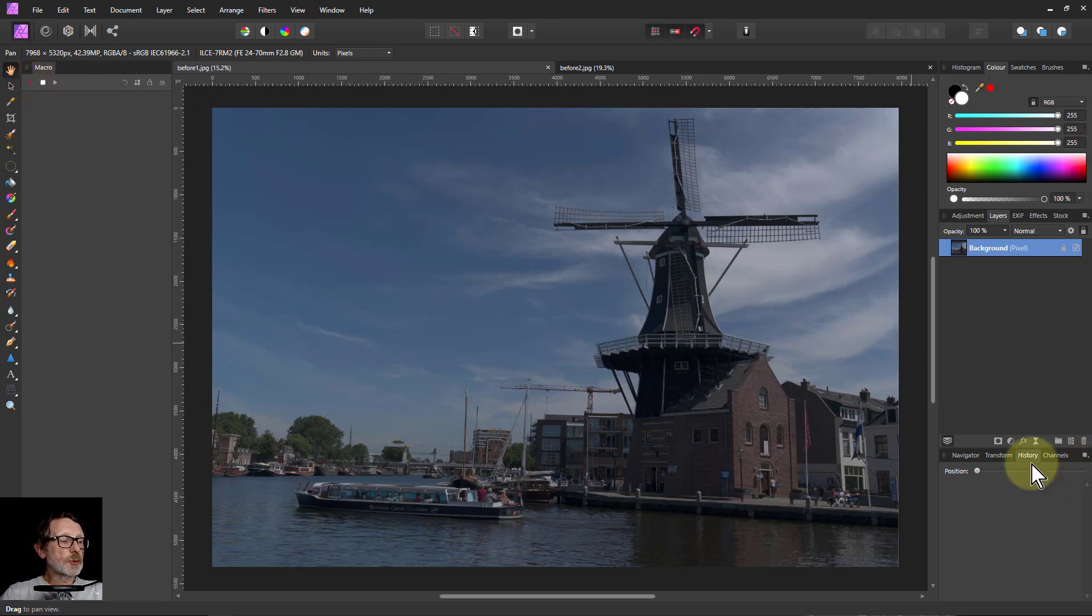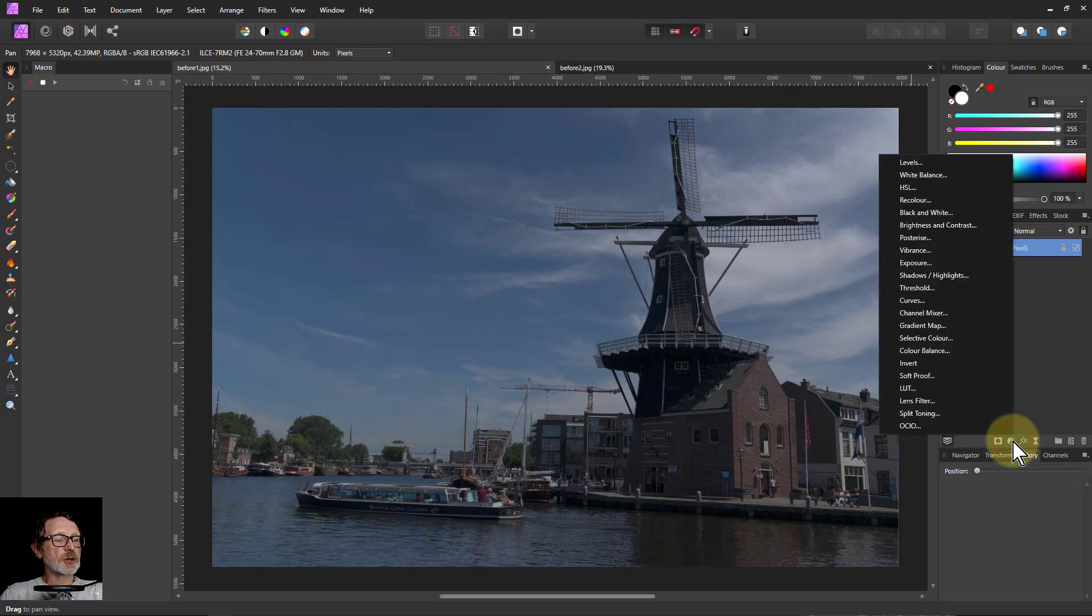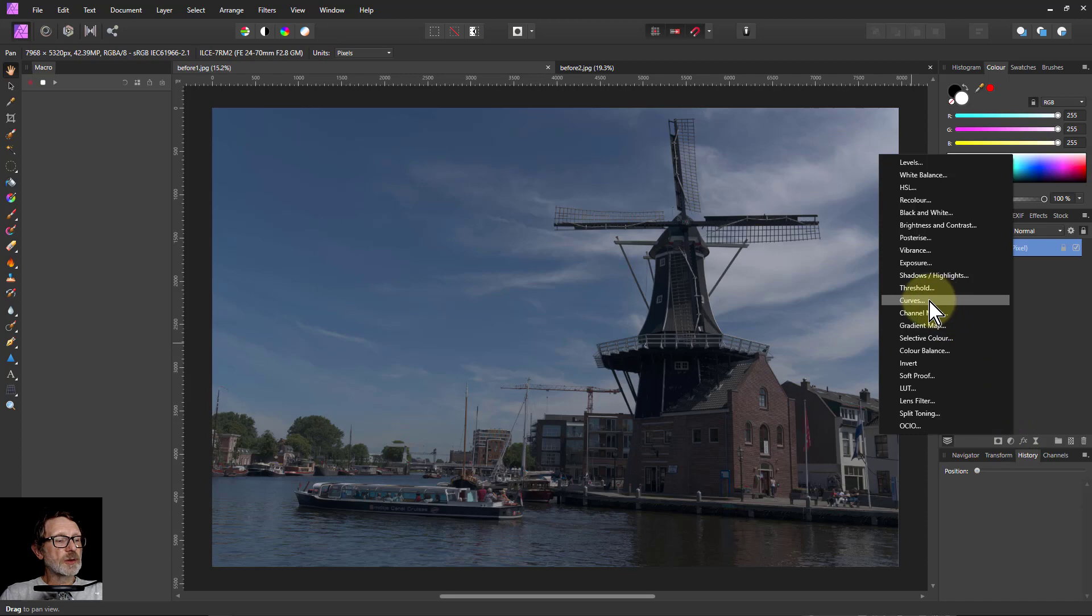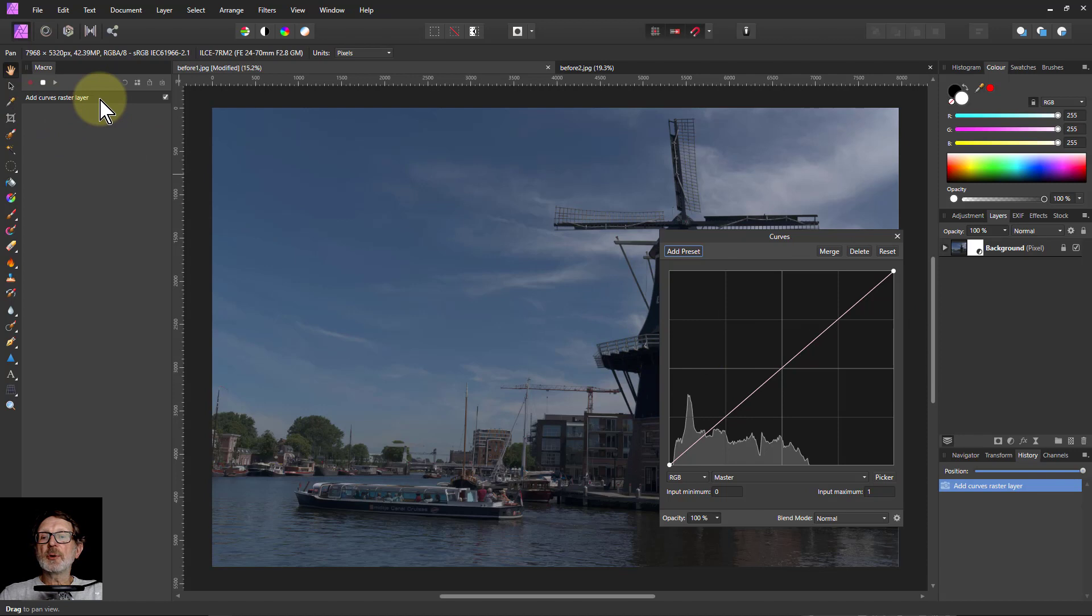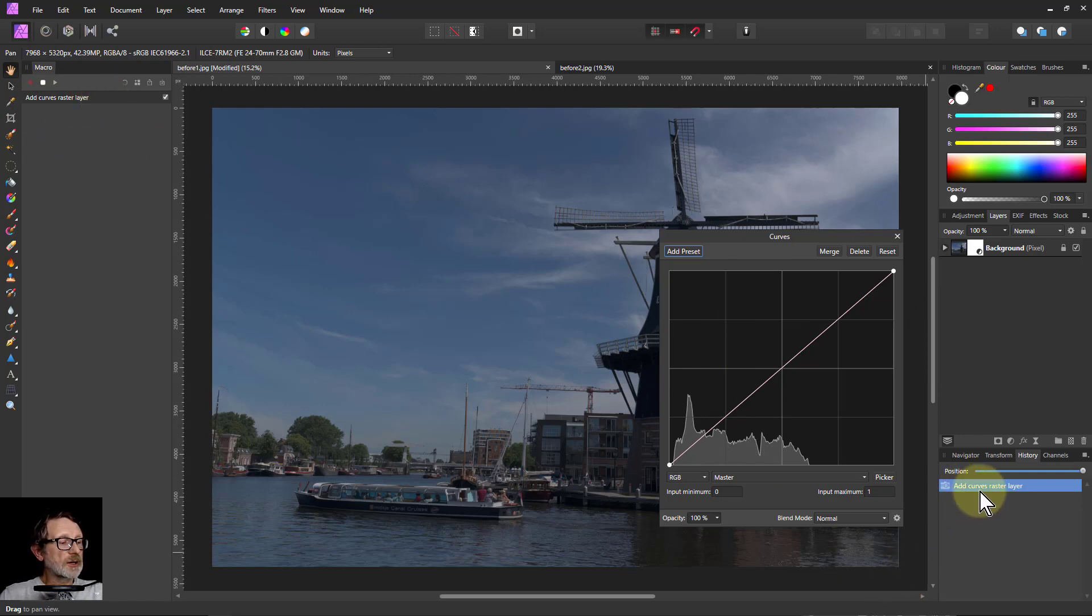Suppose I want to put in curves. So I click Adjustments down here. Nothing's recorded yet because I could be going to it from somewhere else. When there's something useful, like if I click on Curves, now it's brought up a Curves panel here and put it Add Curves Raster Layer there. And exactly the same down here, Add Curves Raster Layer appears in the history.